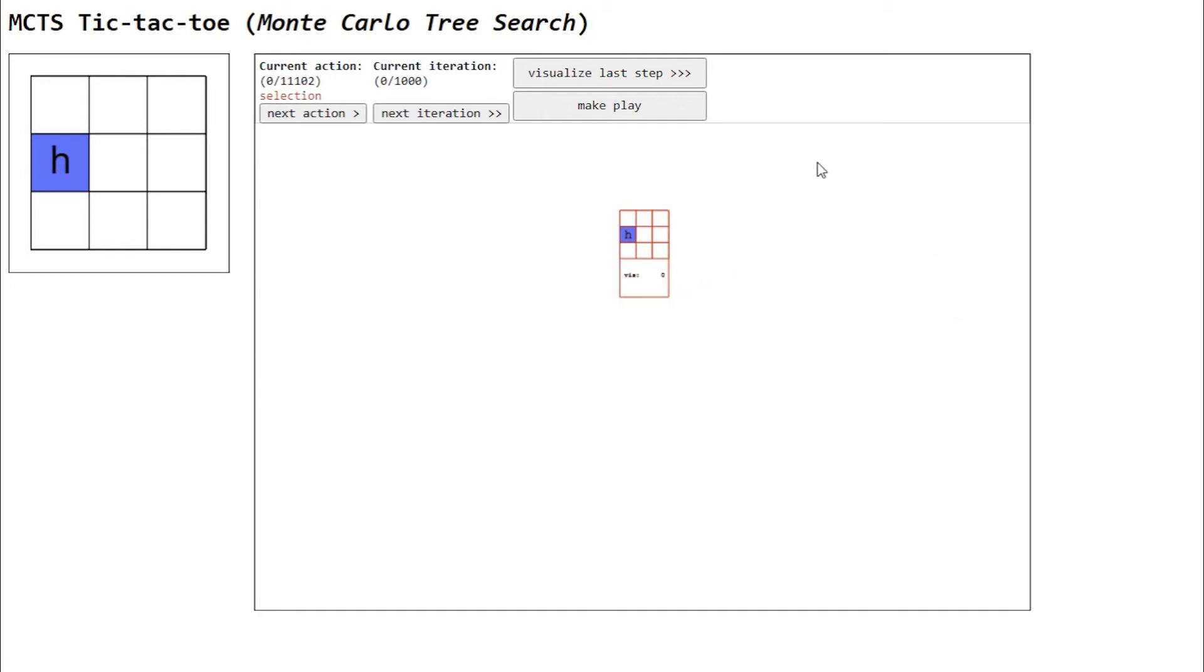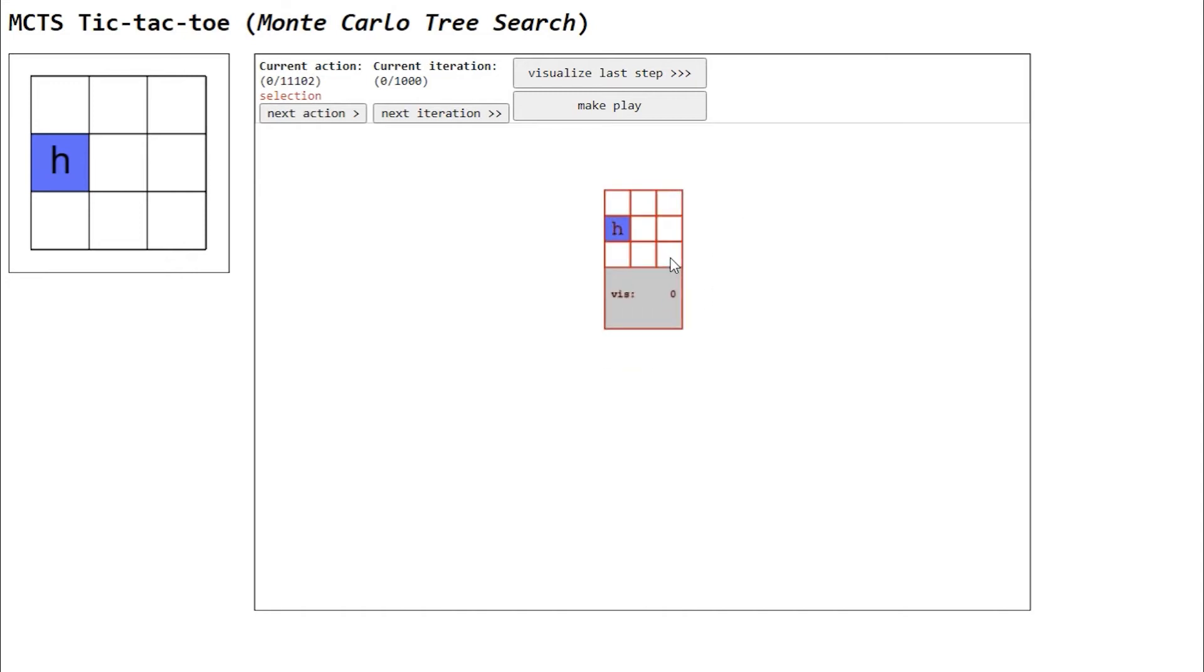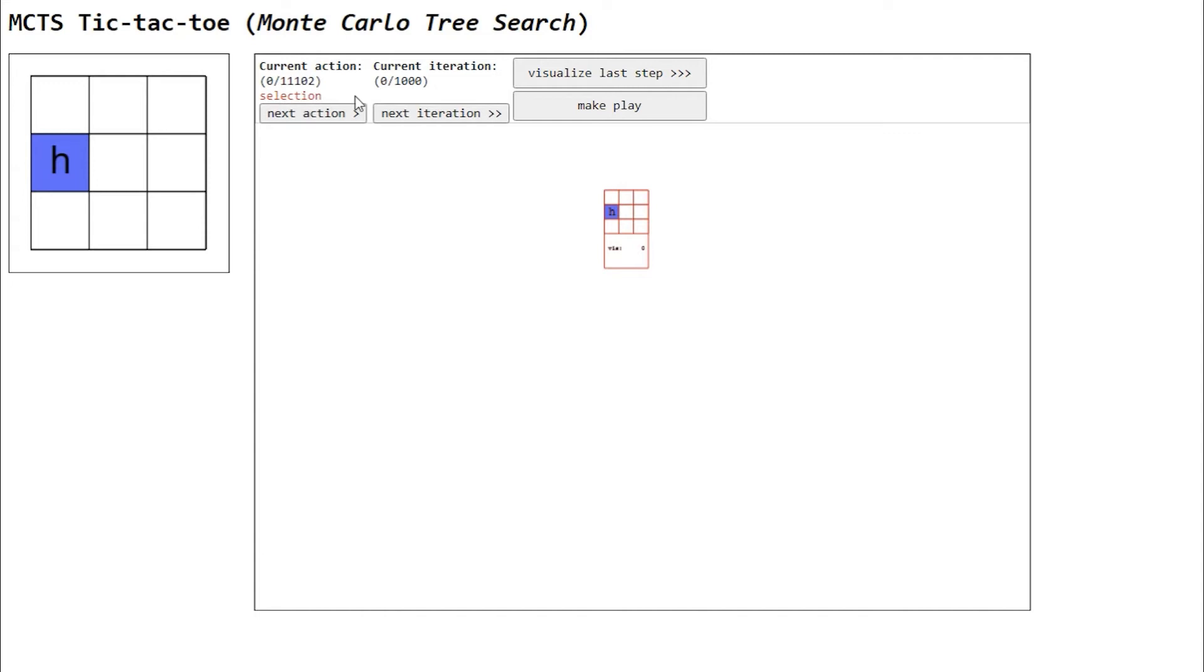To better visualize the tree, you can also pan with the left mouse button, or zoom with the scroll wheel. Up here you can see the control panel, where you can control the algorithm step by step. The main thing to realize here, in case you already know how MCTS works, is that this visualization separates the concept of iteration and action.